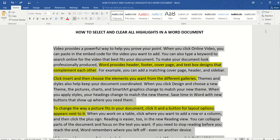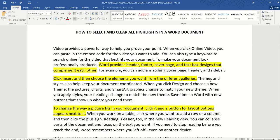But it doesn't work with highlight and this is because from a technical perspective highlights are not considered as a type of formatting in Word. So what do we do instead?